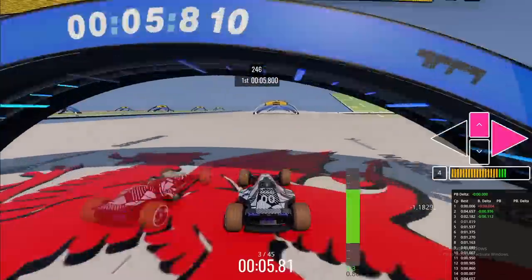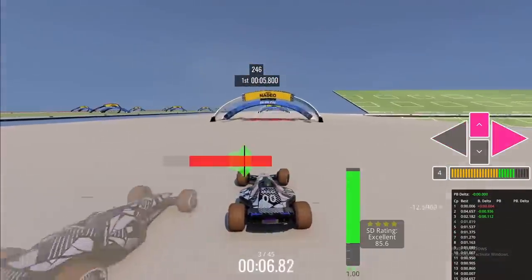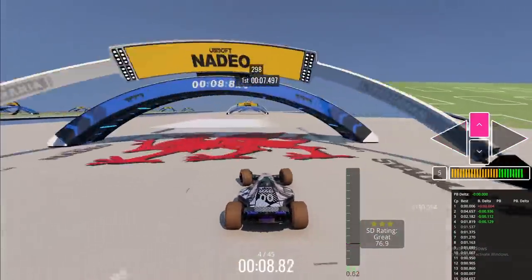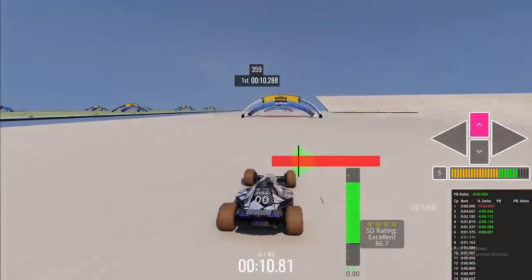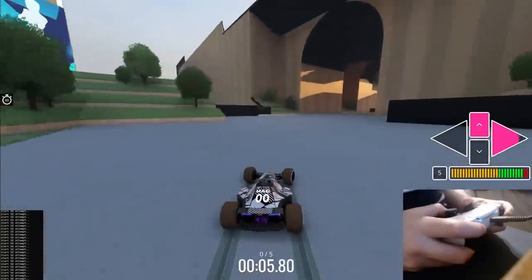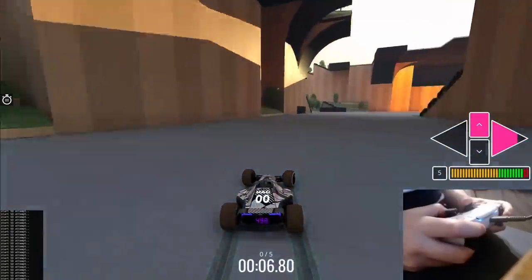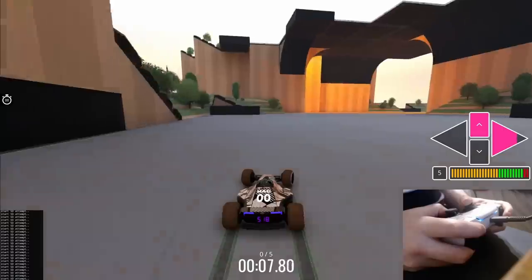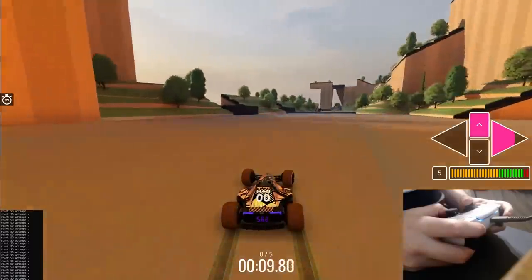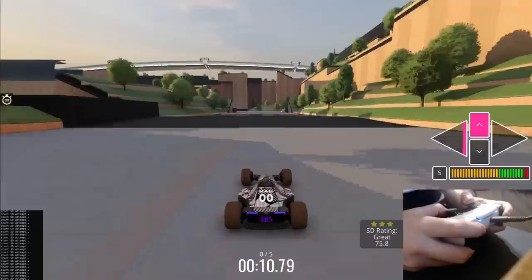We'll talk about some detailed speed drift tips for players and then also see what a self-trained auto speed drift AI can do. One of the hardest things about speed drifts is that they are a hidden mechanic. This means that apart from the speed going up a bit faster there's no real way to see any feedback.